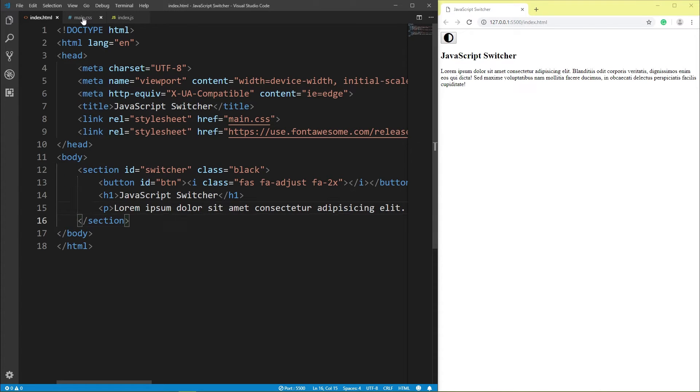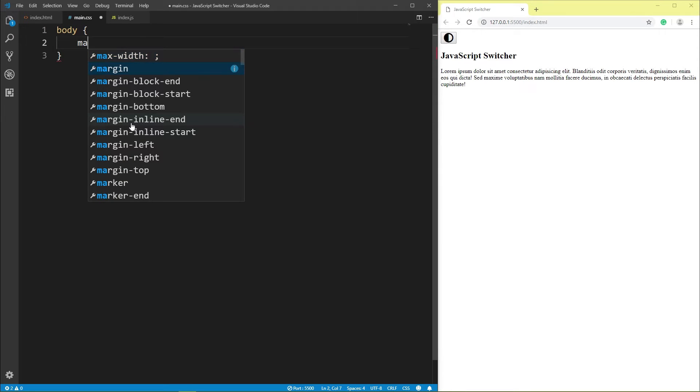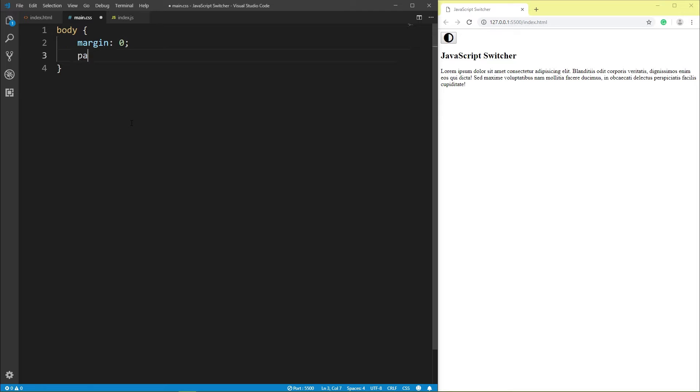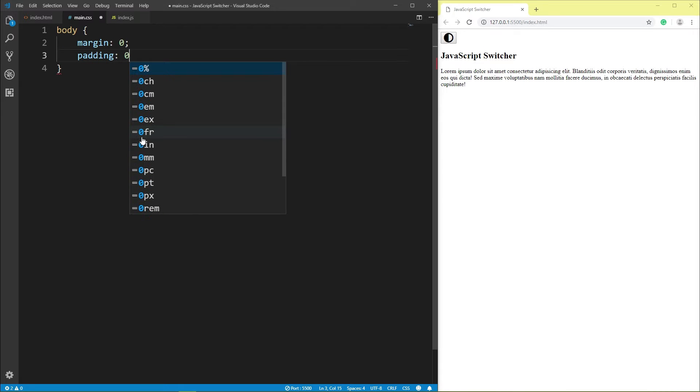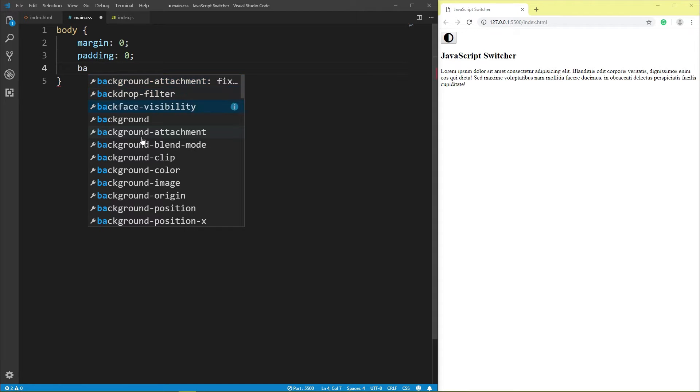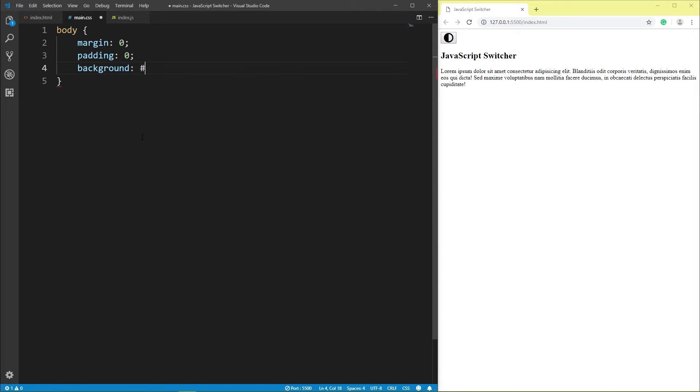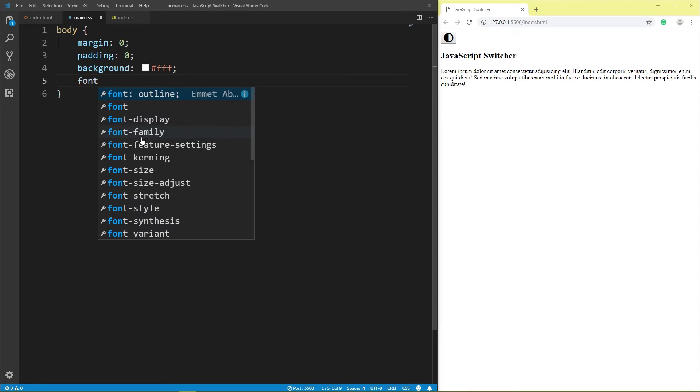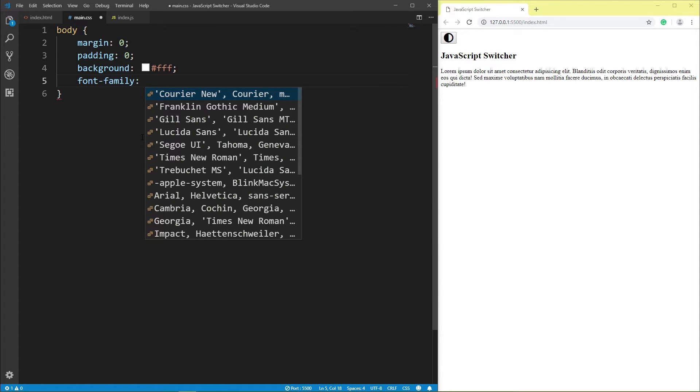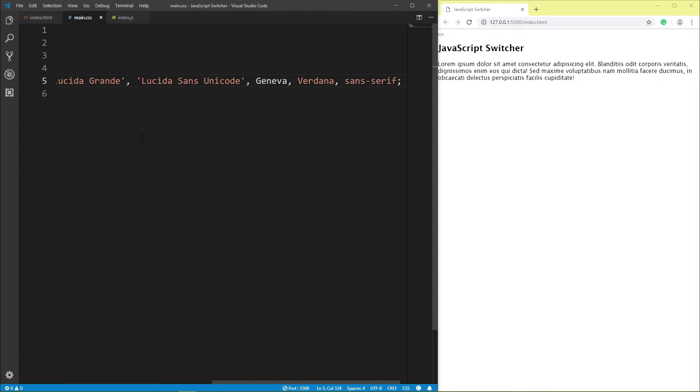Click main CSS. Body margin 0, padding 0, background white, font family, save.